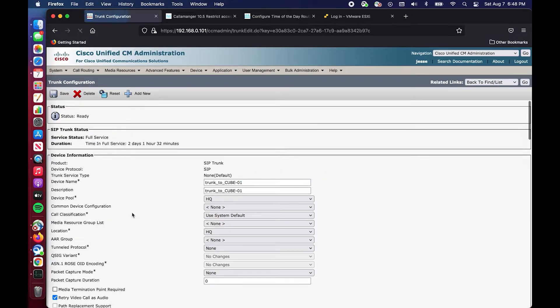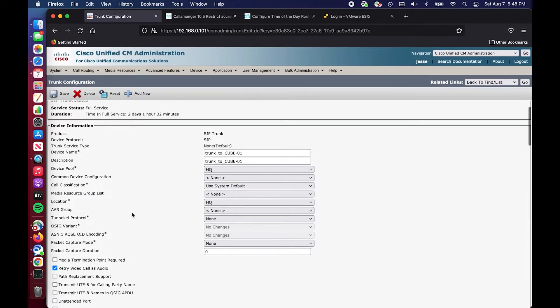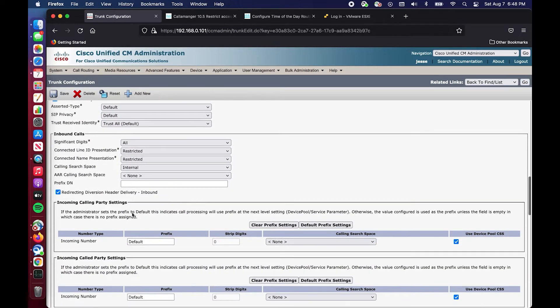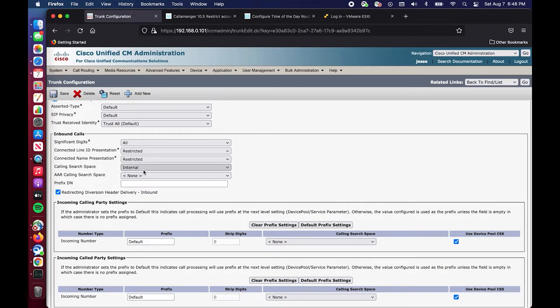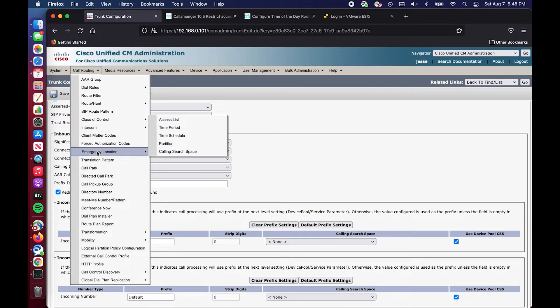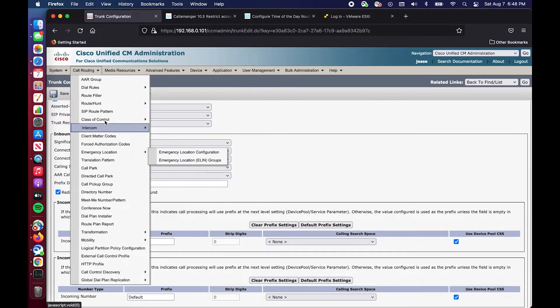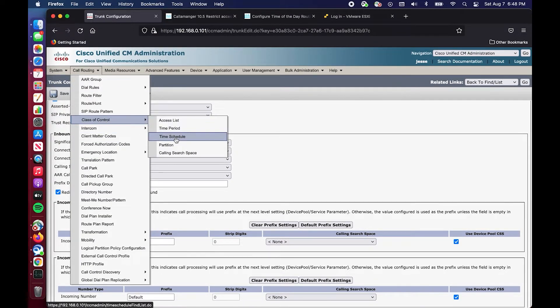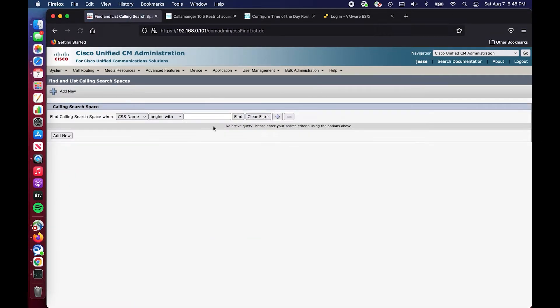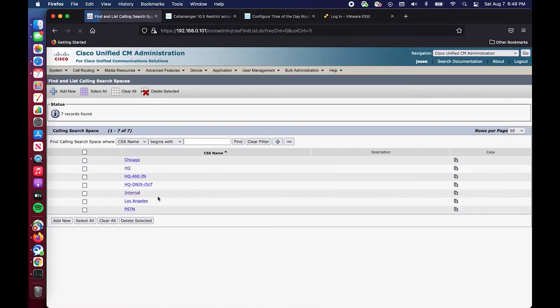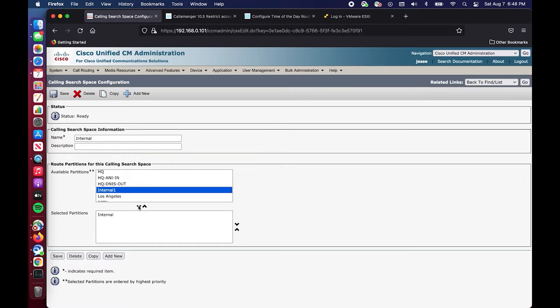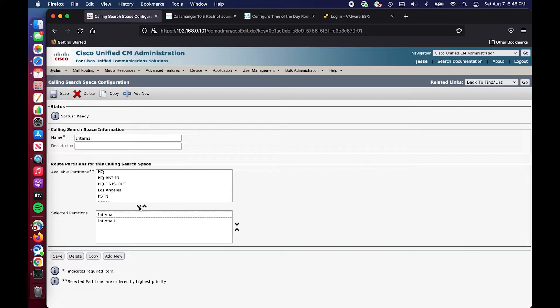We are not done yet. We have our trunk that we have to look at and we have to see for inbound calls what its calling search space is. Its calling search space right now is internal. In order to make this work effectively or properly, we have to go into this calling search space of internal and add internal one.